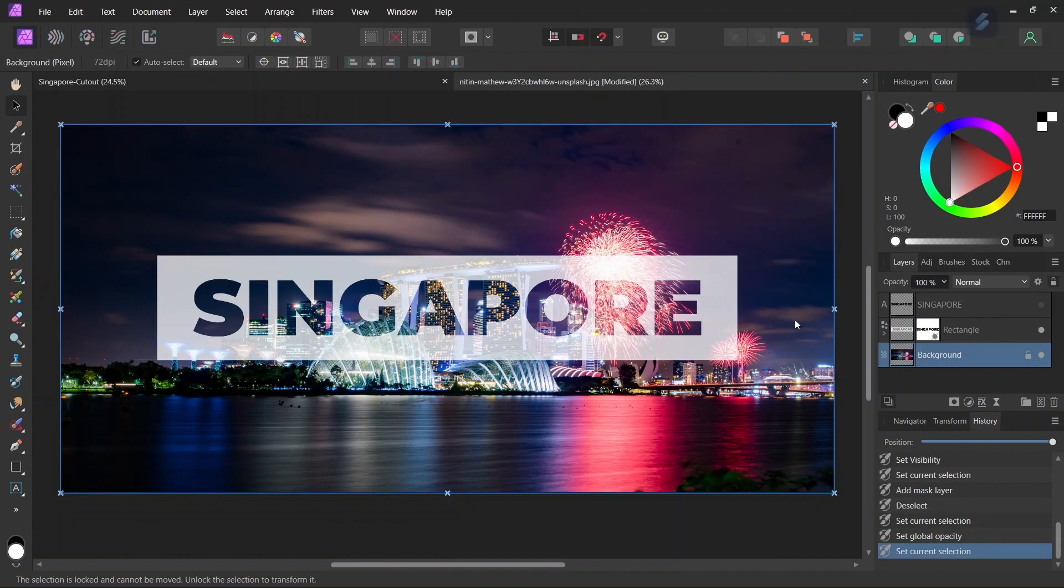So you've learned how to create a see-through cutout text effect in Affinity Photo. If you've enjoyed this tutorial don't forget to like and subscribe and until then see you next time, bye!